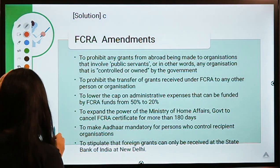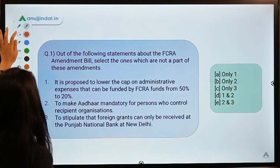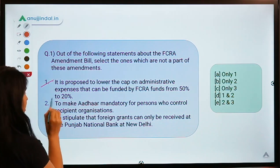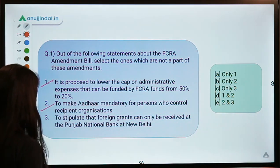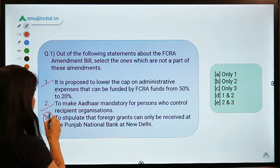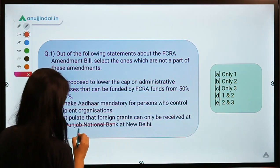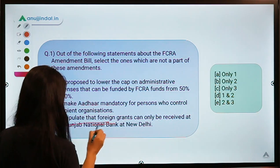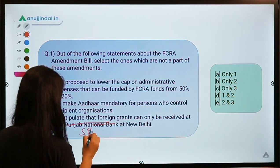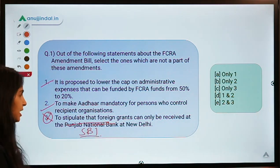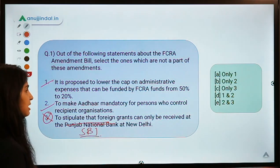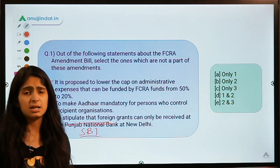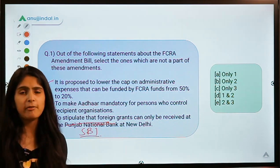Going back to the question: statement one is absolutely correct, statement two is absolutely correct, but statement three is not correct because it mentions Punjab National Bank whereas the correct bank is SBI. So the correct answer is option C — only statement three is not part of the amendments.